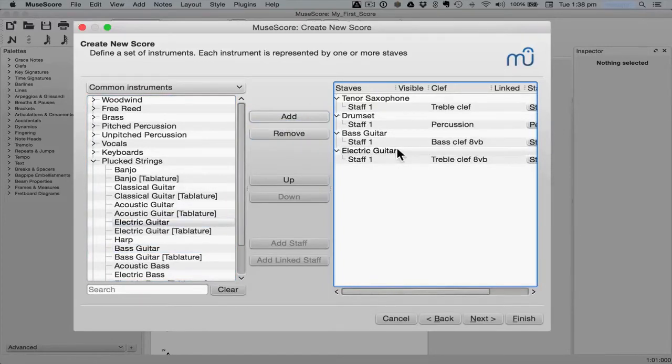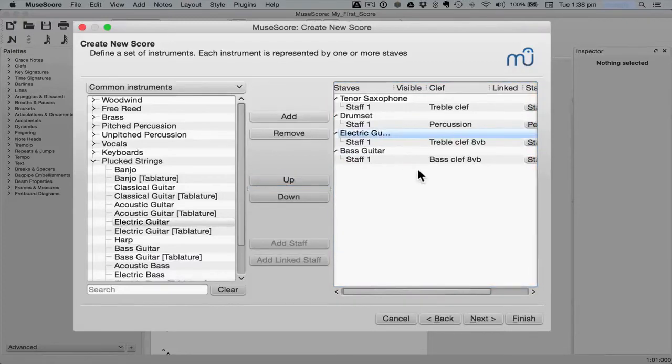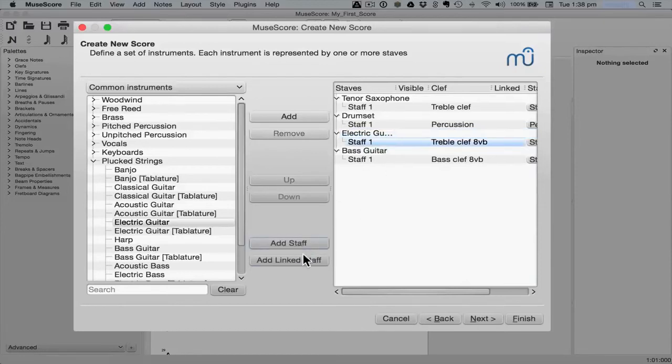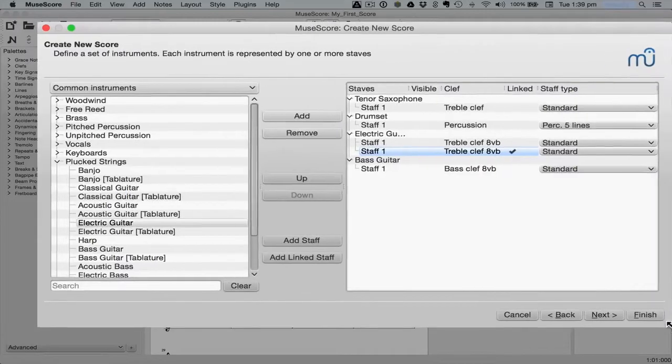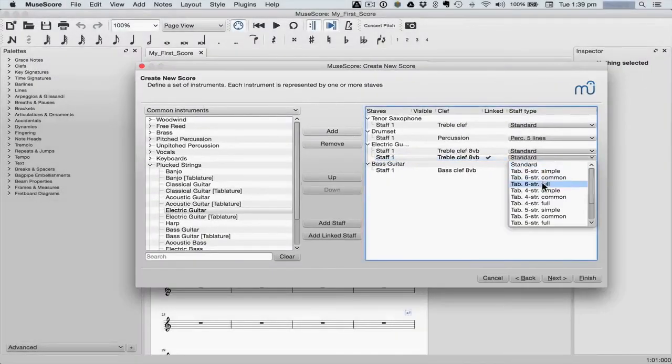If you want to move an instrument up or down, simply click on it and press the up and down button. You can also add a staff or a linked staff, which can be very useful for adding things like tab staffs.